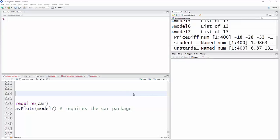Okay, with AV plots, or added variable plots, we'll look at the relationship between the response variable, in this case sales, and each continuous predictor, given the other predictors in the model.